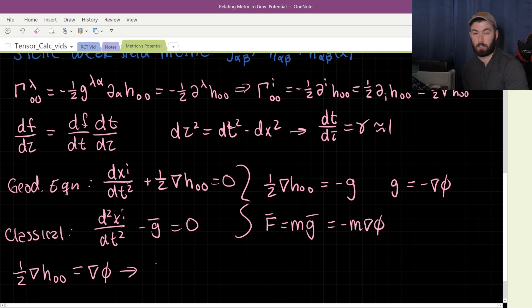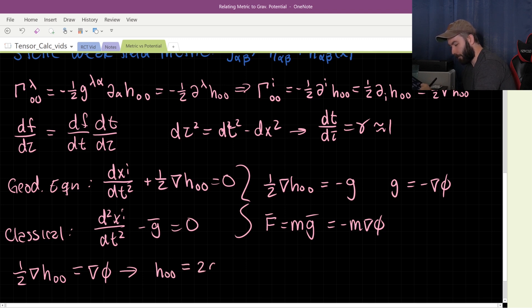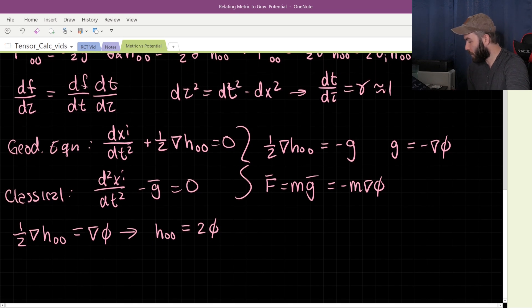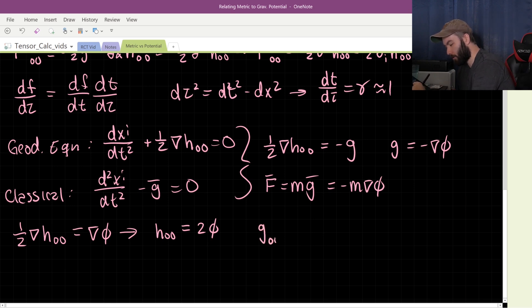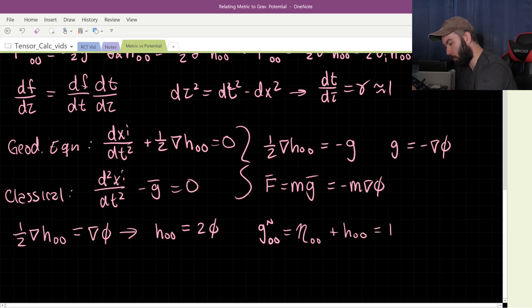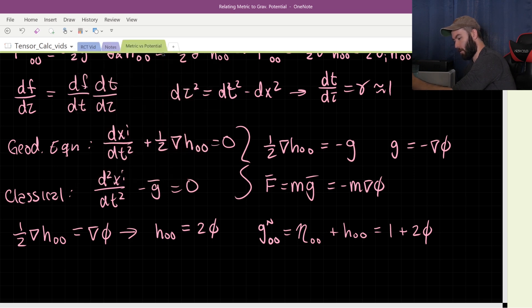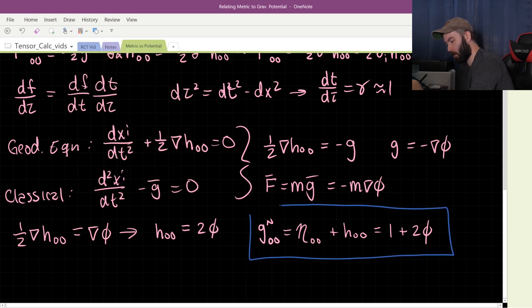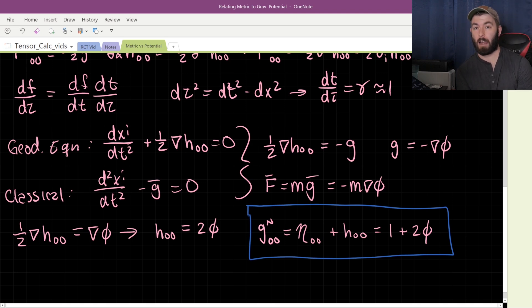Identifying both terms, we see that the perturbation H_{00} is just equal to 2φ. Substituting back into the definition of the weak field metric: g_{00}(Newtonian) = η_{00} + H_{00}. The zero-zero component of the Minkowski metric with the mostly-minus signature is +1, so this gives g_{00} = 1 + 2φ. This is how the zero-zero component of the metric tensor relates to the gravitational potential in the Newtonian limit.